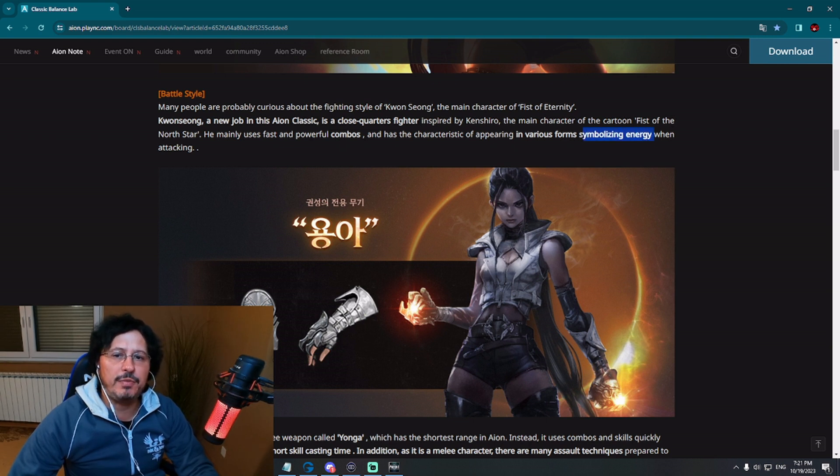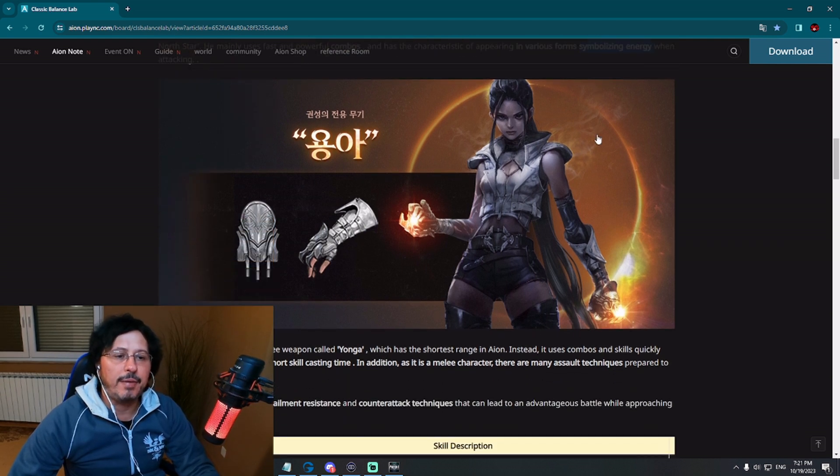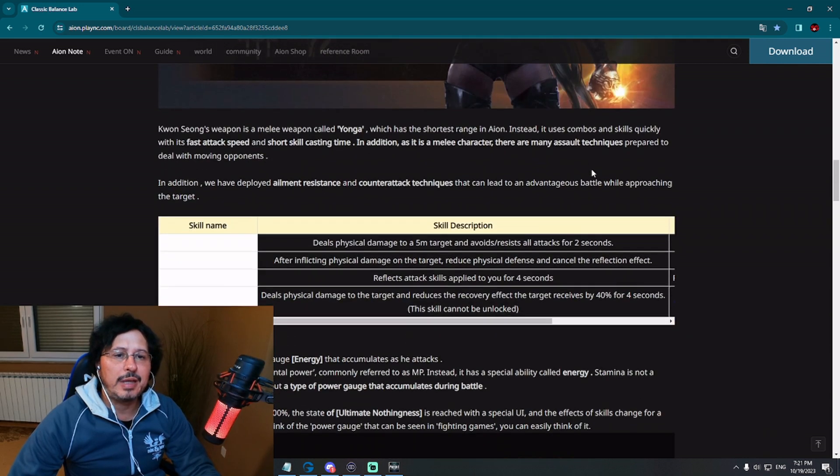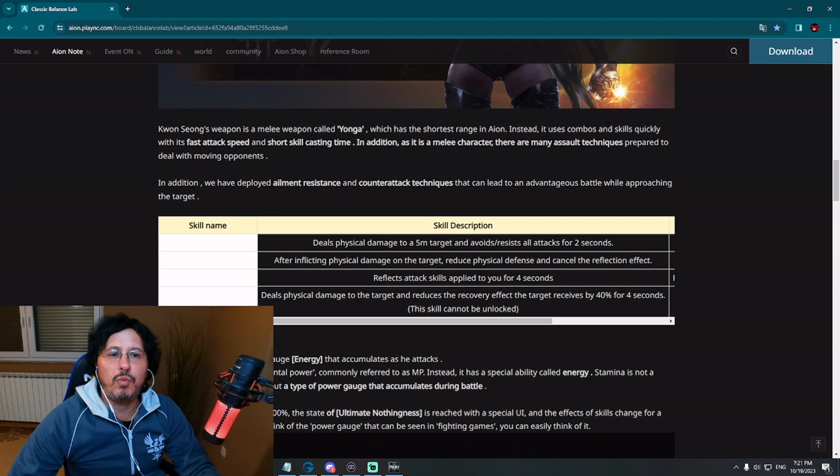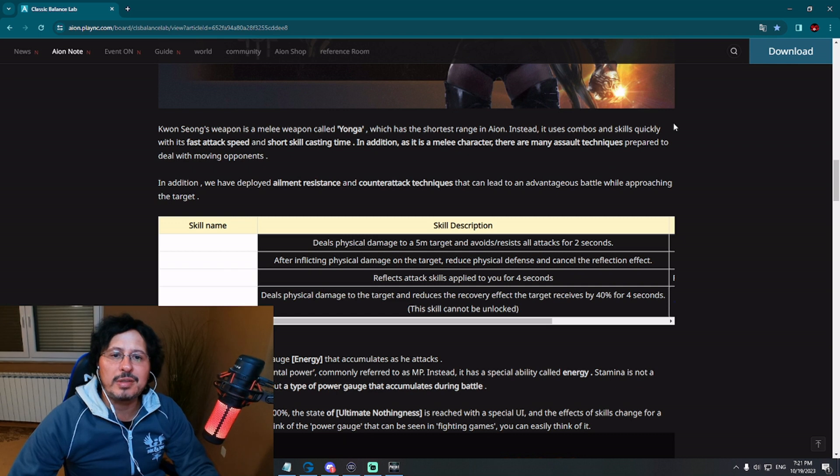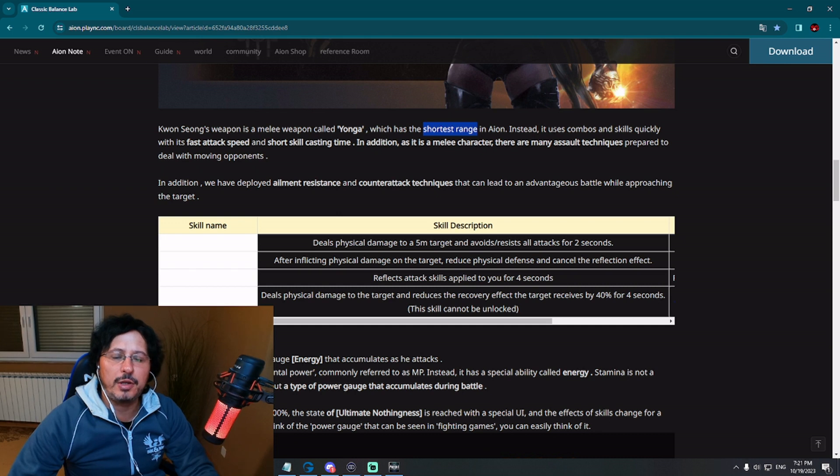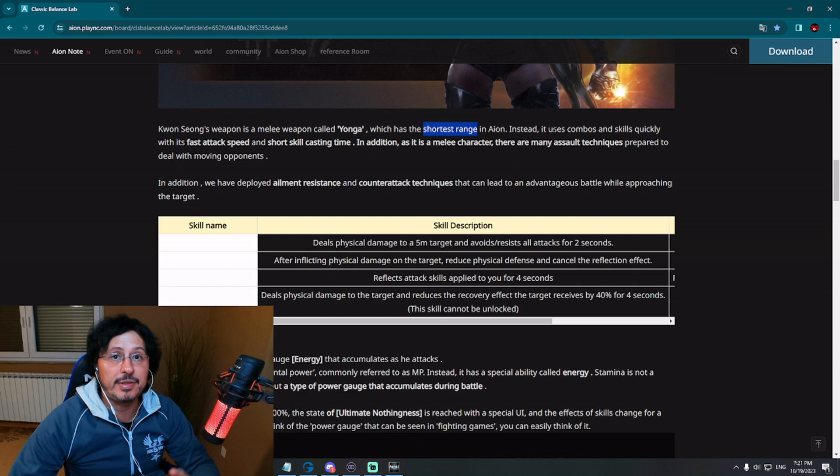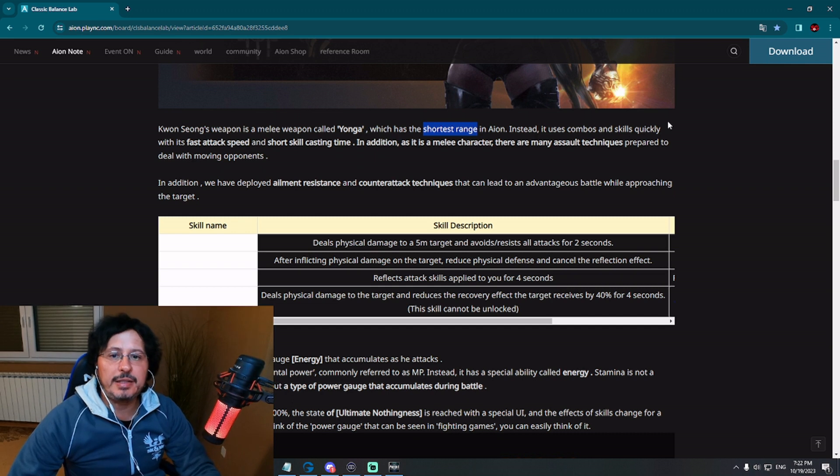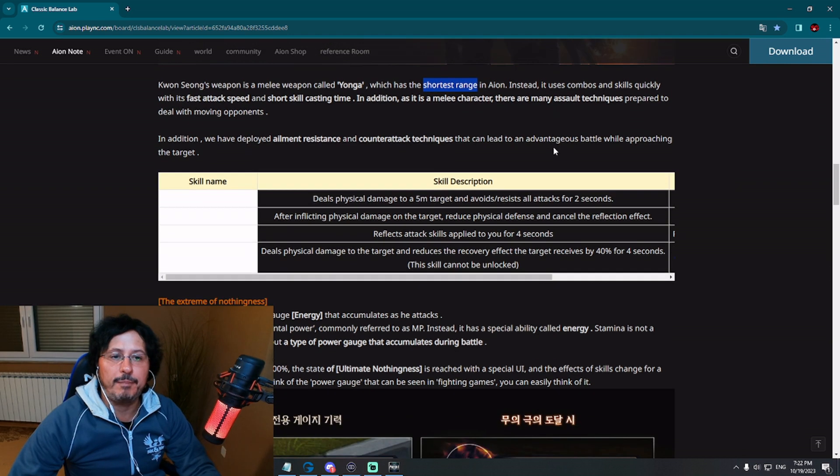Regarding this energy when attacking, that is very important for this class. You can see here a preview of the weapon, some kind of gauntlet called Yonga. Kwon Song weapon is a melee weapon called Yonga, which has the shortest range in Iron. That is very interesting information. So the shortest range in Iron, which is actually pretty much a disadvantage for this class. Nevertheless, this class will compensate in some other ways.